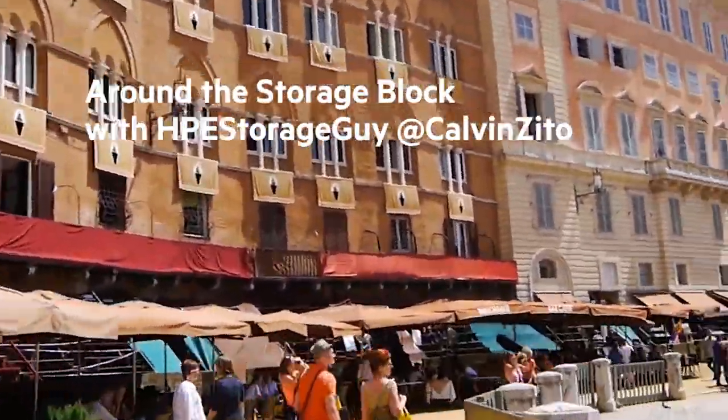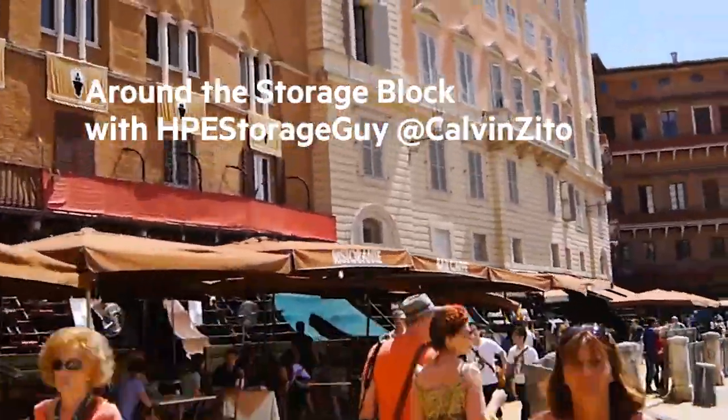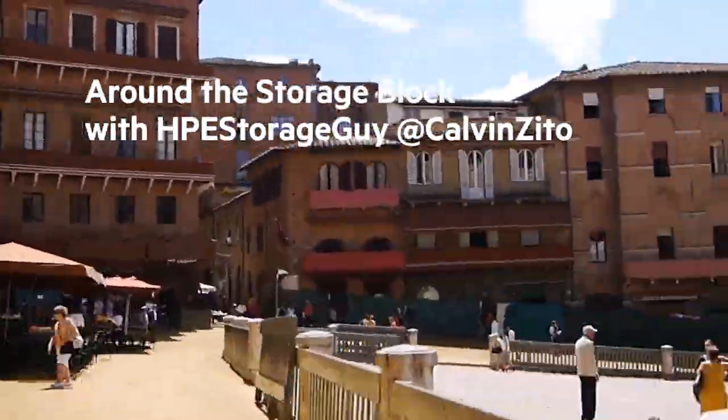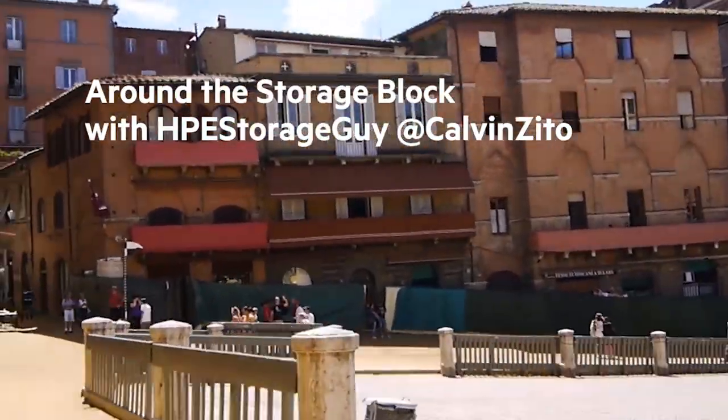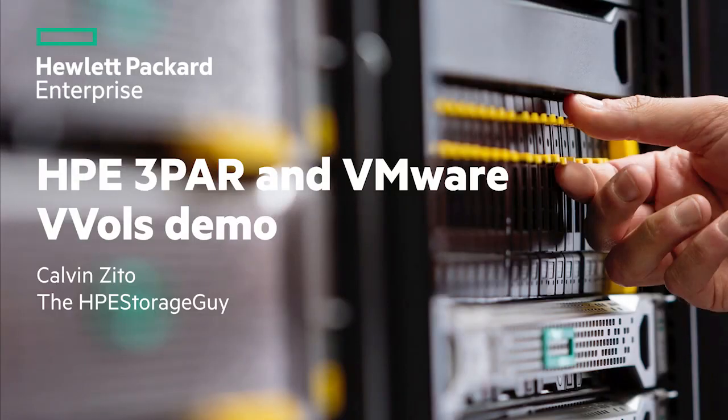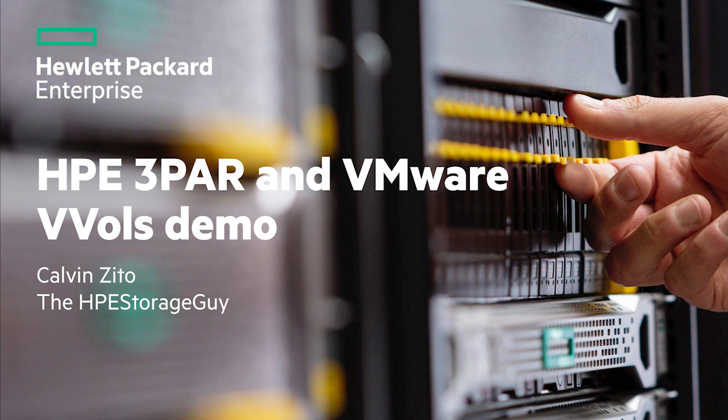Welcome to this Around the Storage Block video blog. I'm your host, HPE Storage Guy, Calvin Zito. In this video blog, I have a demo for you looking at 3PAR and VMware vVols.